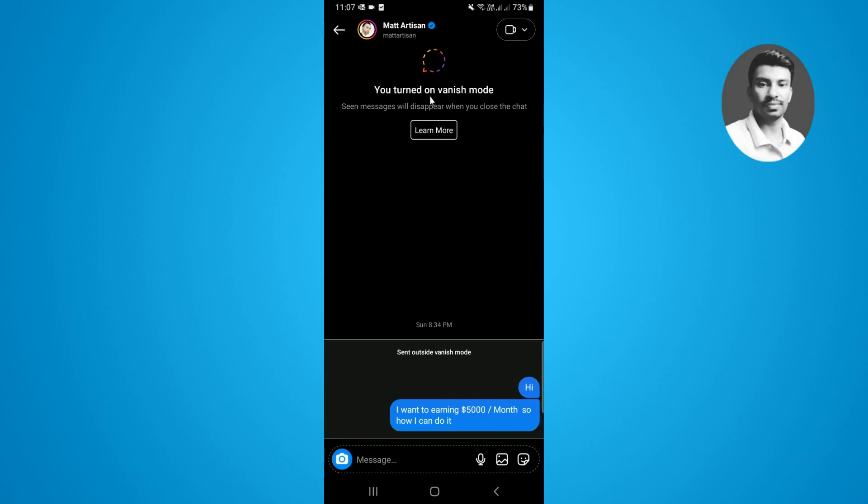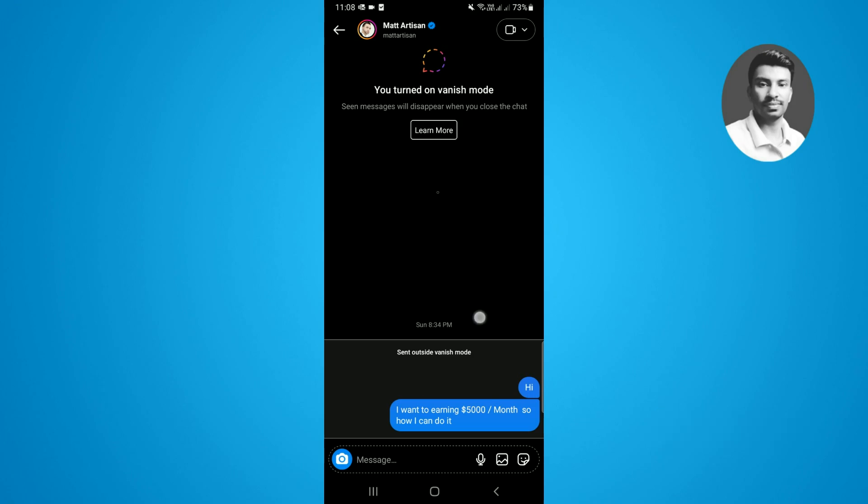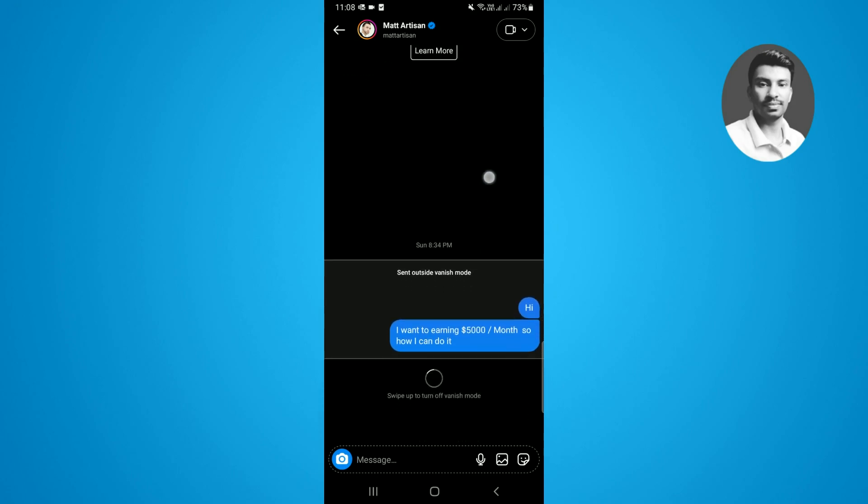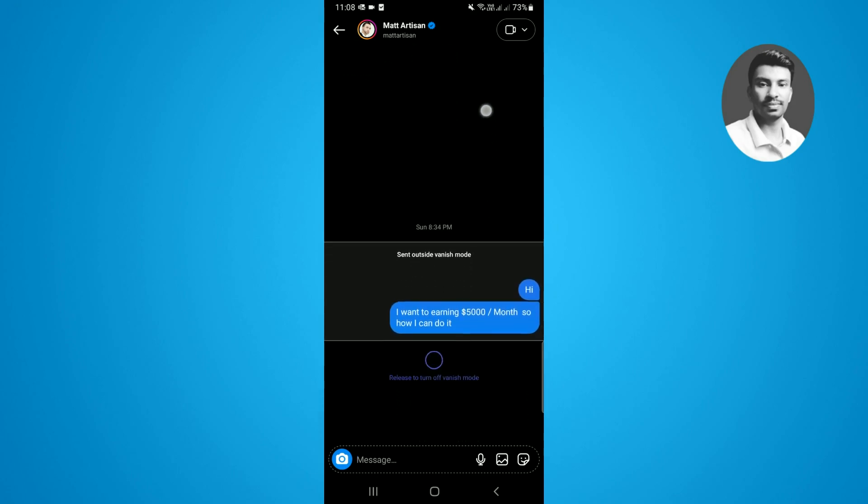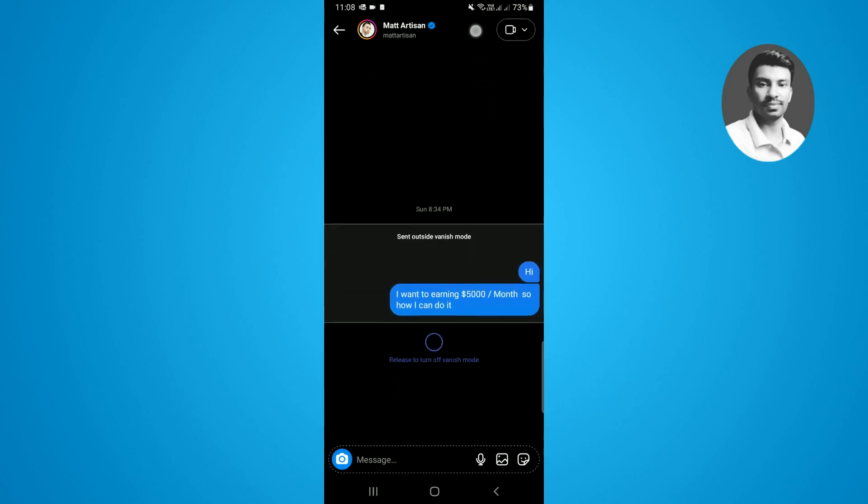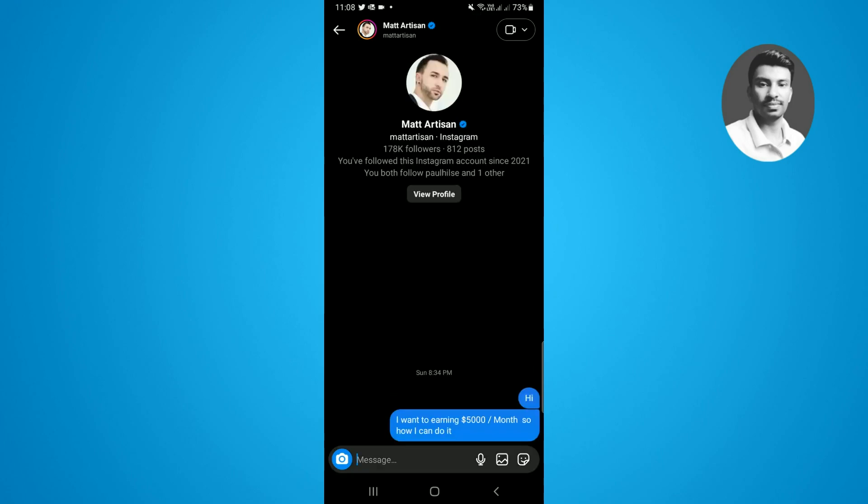Now if you want to turn off the vanish mode using the second method, which is very simple and easy, you just need to tap and hold down from bottom to the top of the screen. If you release the finger, you can see the vanish mode is successfully turned off.